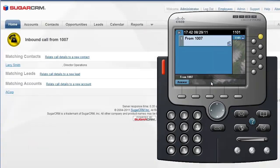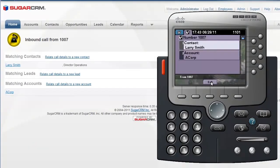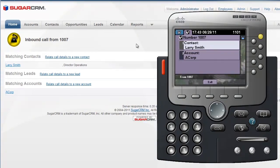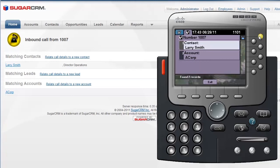For inbound calls, let's say someone calls me. I get a similar pop-up, and on the phone I can see it's Larry from Acme Corp. calling. Let's answer the call.